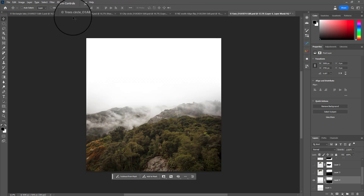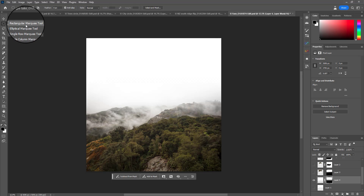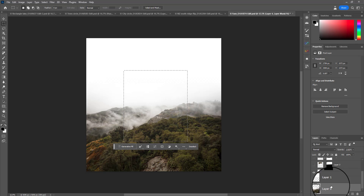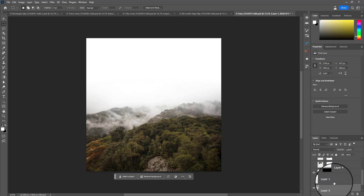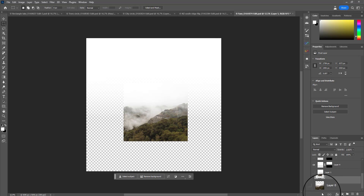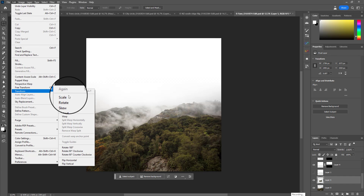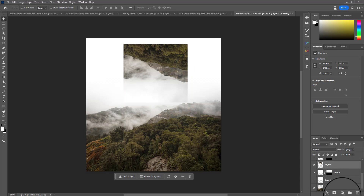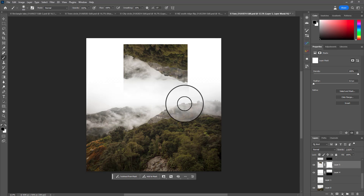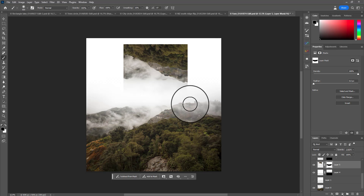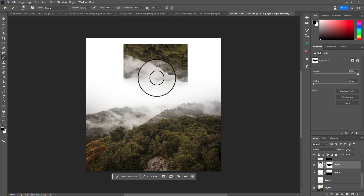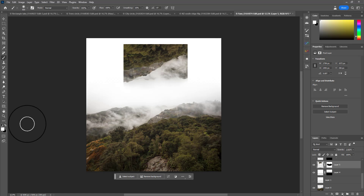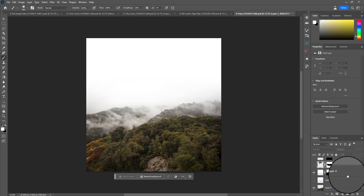Now for a slightly different take: go into the marquee tool and this time use the rectangular marquee tool. Draw a shape and hold the spacebar to move it into position. Highlight the landscape layer, make a copy with Ctrl or Cmd J - that puts the selection onto its own layer - then go to Edit, Transform, Flip Vertical and move that up over the sky layer. Add a layer mask to get rid of the seam to blend it better. You could even flip it horizontally with Edit, Transform, Flip Horizontal to give it some symmetry.